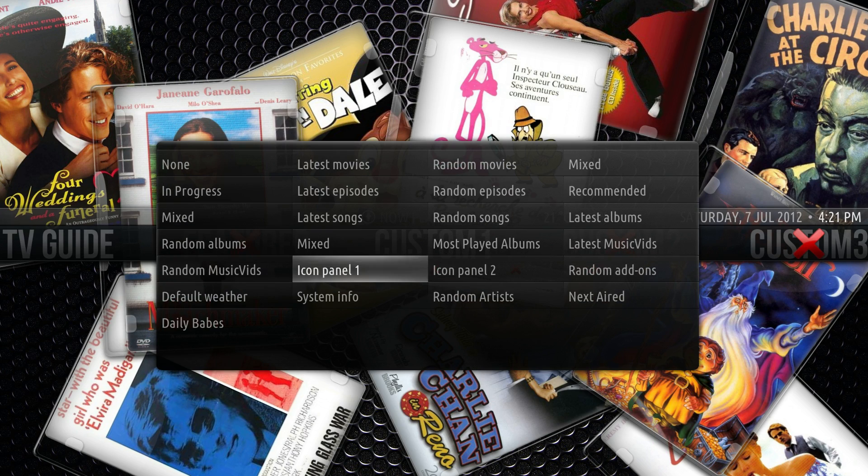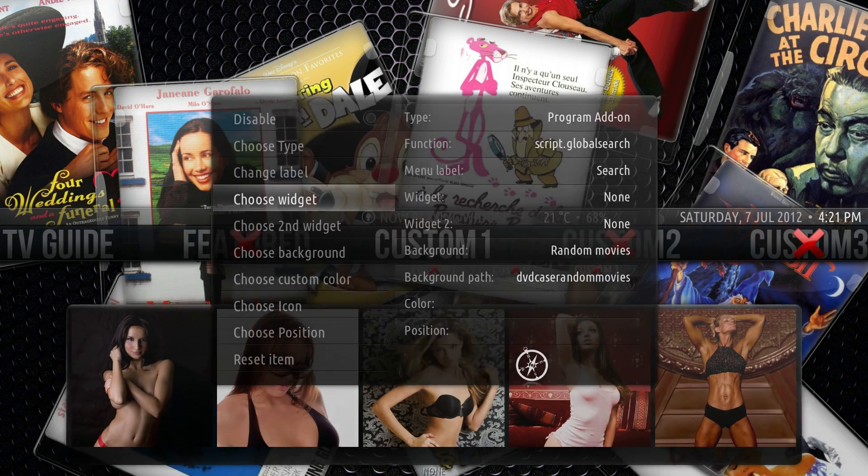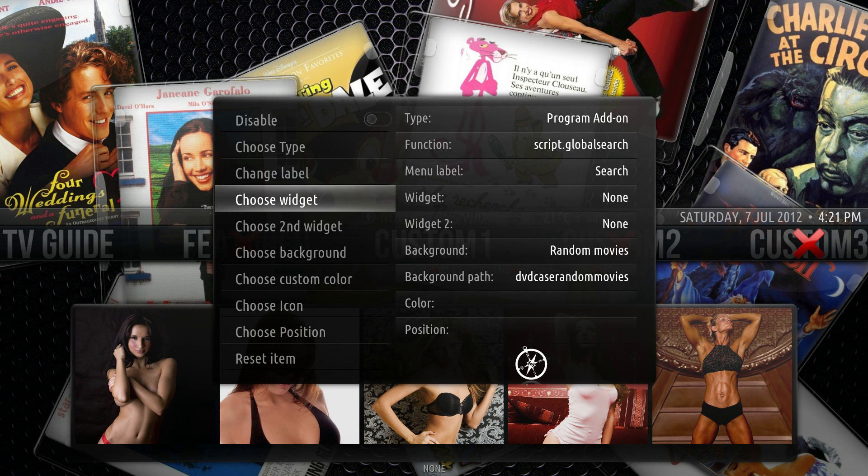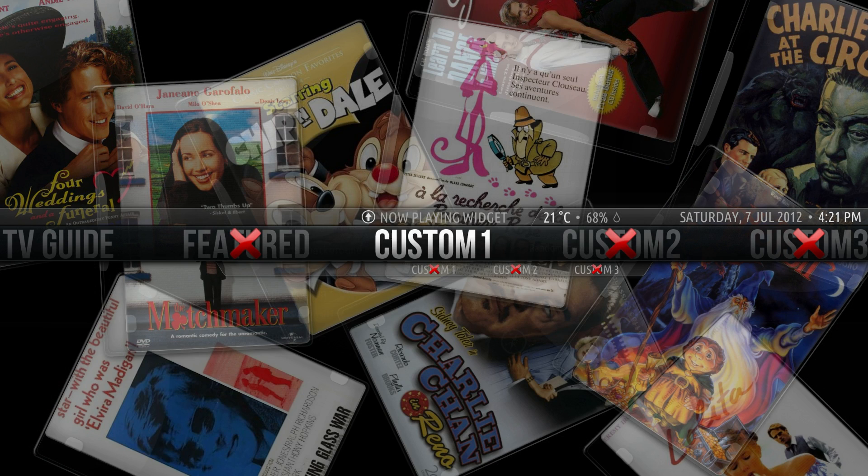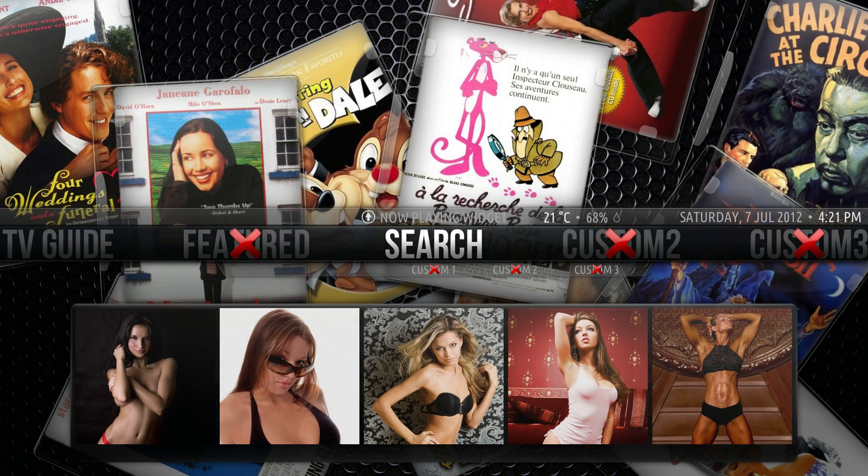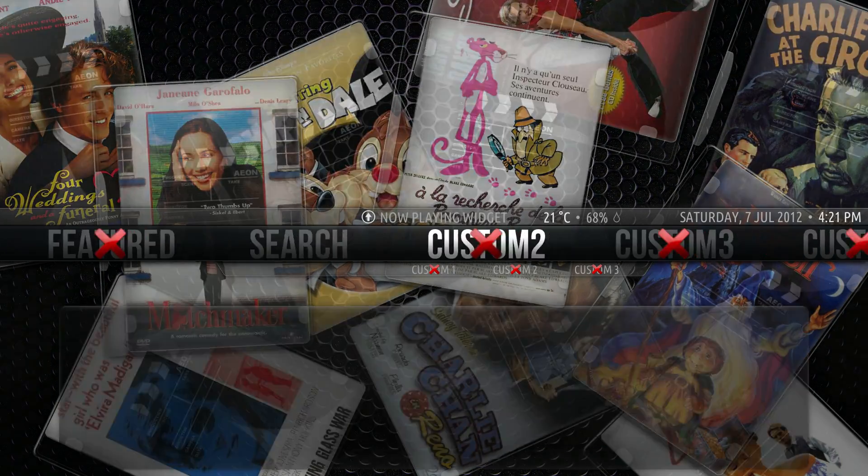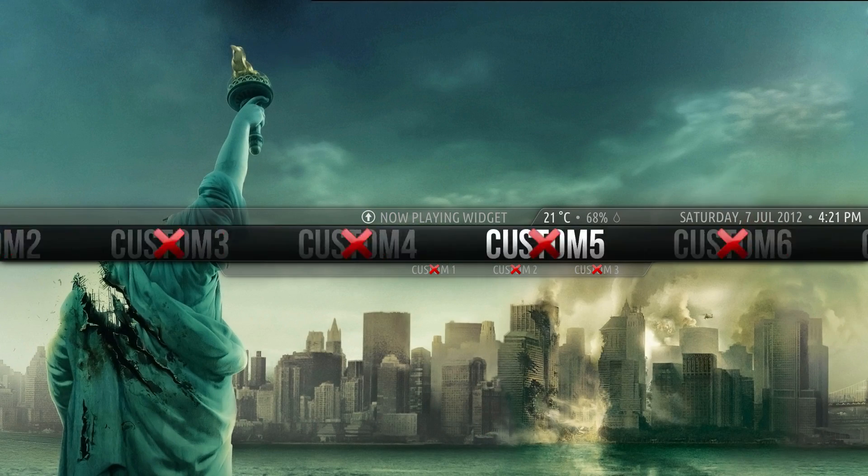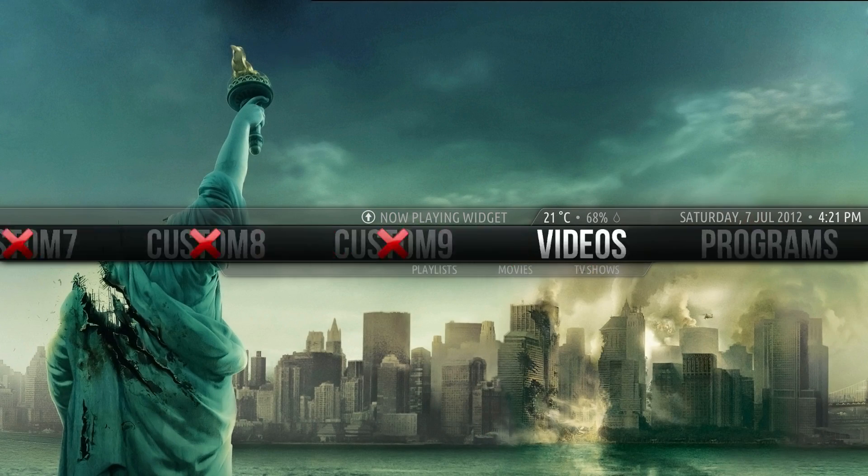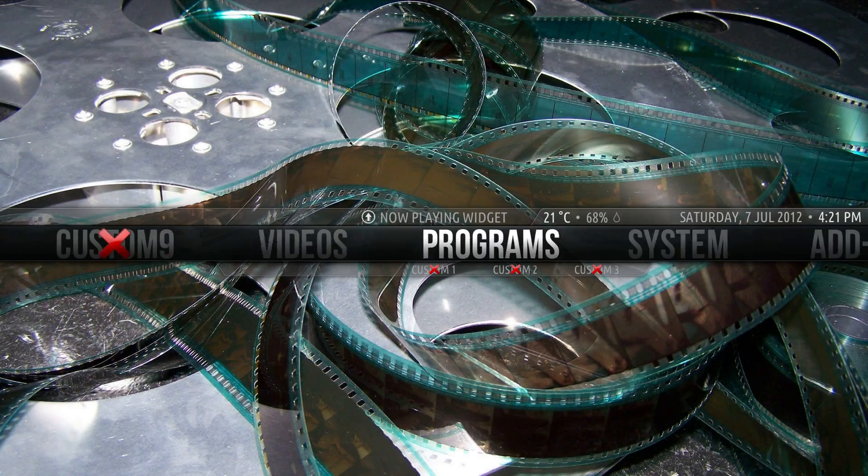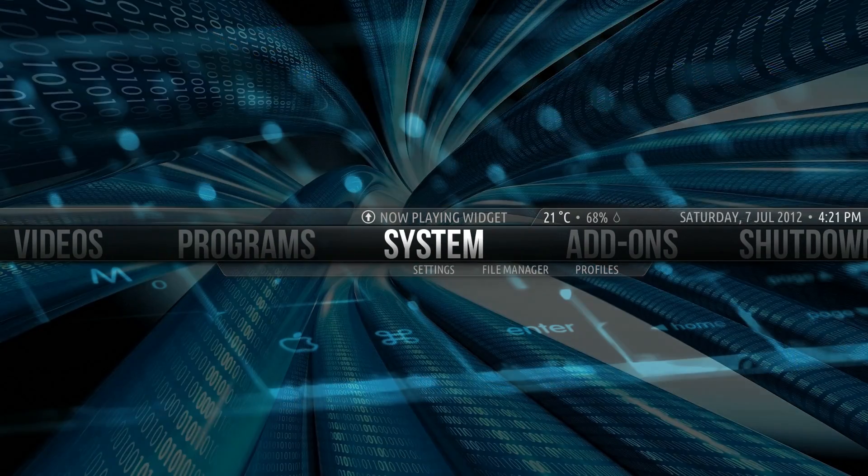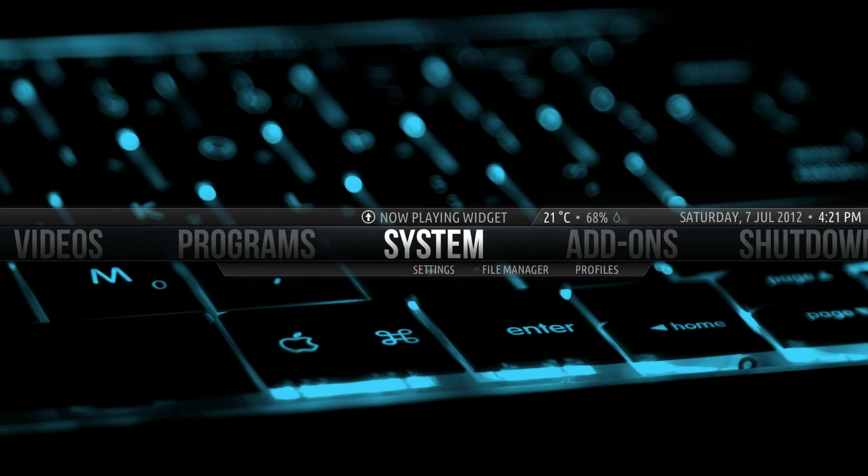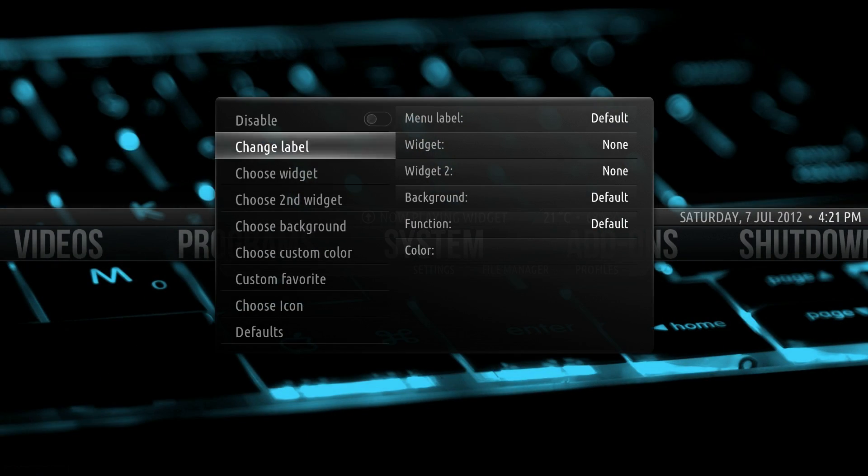Let's say we want to still look at the Daily Babes. We can select the widget this way. There you go. We'll exit out of that, and as you can see, it went from custom one to search.